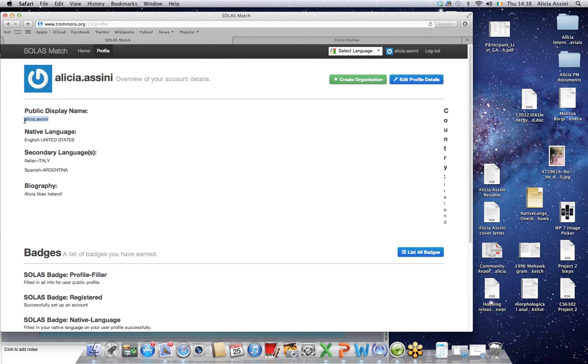So here it has Alicia Assini, which is from my email account. But then native language, secondary languages, biography, any of your personal details you'll need to update.